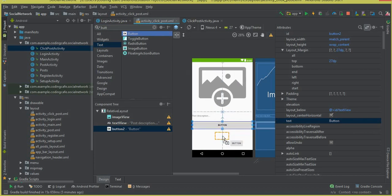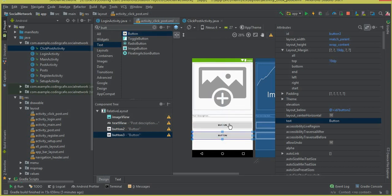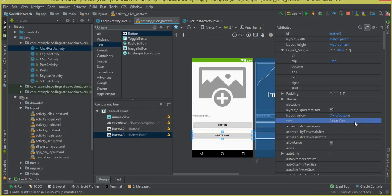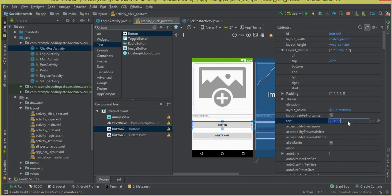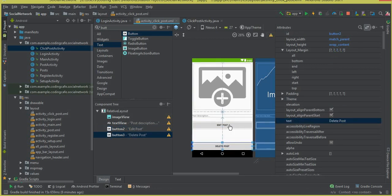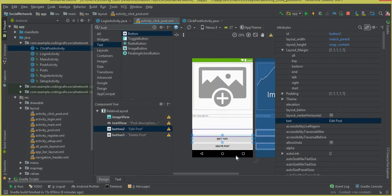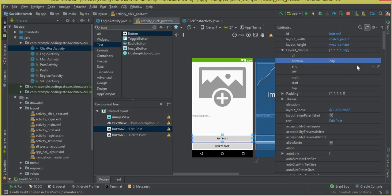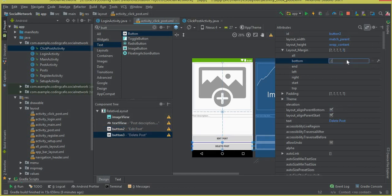We need two buttons. Drag and drop a Button here, and change the text of one to 'Delete Post'. The second button will be for editing the post, so set its text to 'Edit Post'. Move both buttons to the bottom — the edit post button should be 2dp up from the delete post button, and the delete button should be 2dp from the bottom.